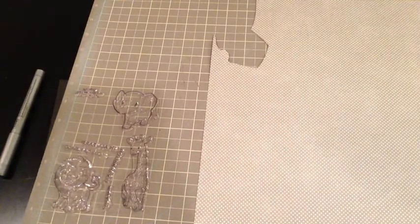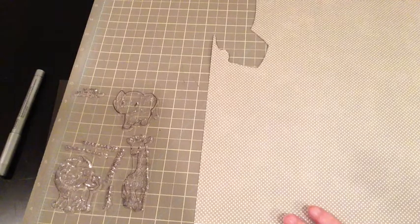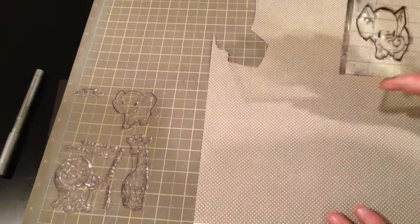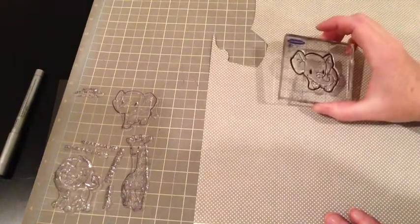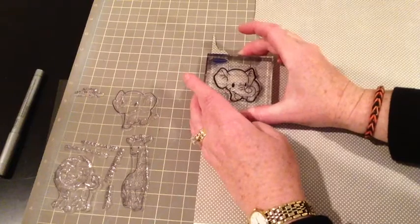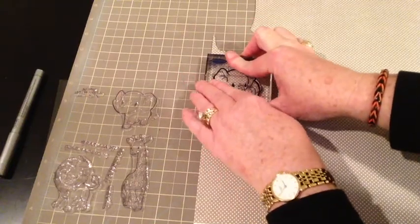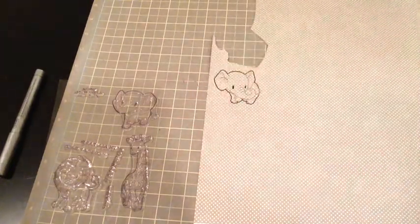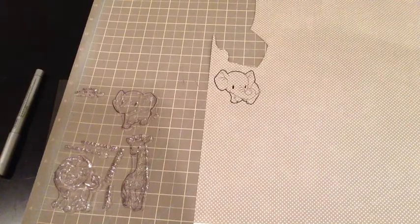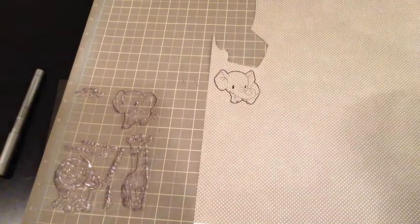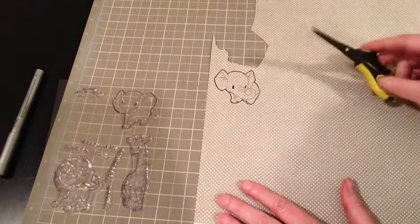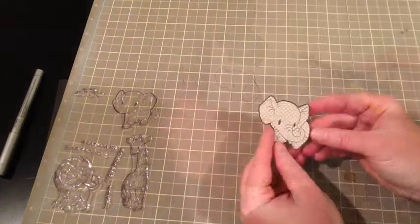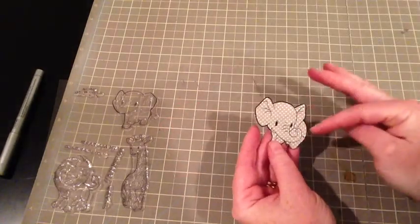And so I am going to stamp him right now. Okay, so here is the cute little elephant. And I'm just going to stamp him out right here. And now I am going to fussy cut him out here. So here he is, all fussy cut out.